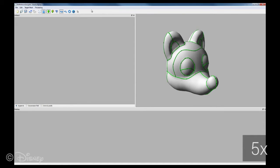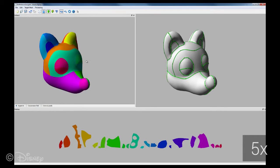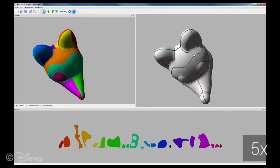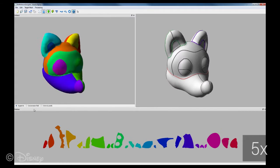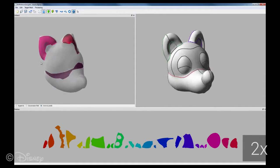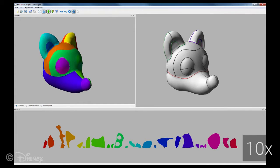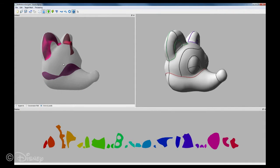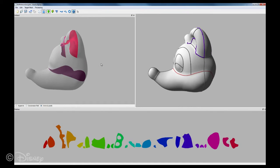Our interface also allows us to easily place internal connections that significantly expand the design space. For this purpose, the user first selects a number of seam segments forming a closed loop. This seam loop then defines the boundary of the new internal connection. As shown in this example, internal connections allow the user to model sharp feature curves that delineate, for example, the muzzle of the fox. Internal connections can also be used to prevent concave features from popping outward due to pressure forces, as can be seen in the fox's ears.